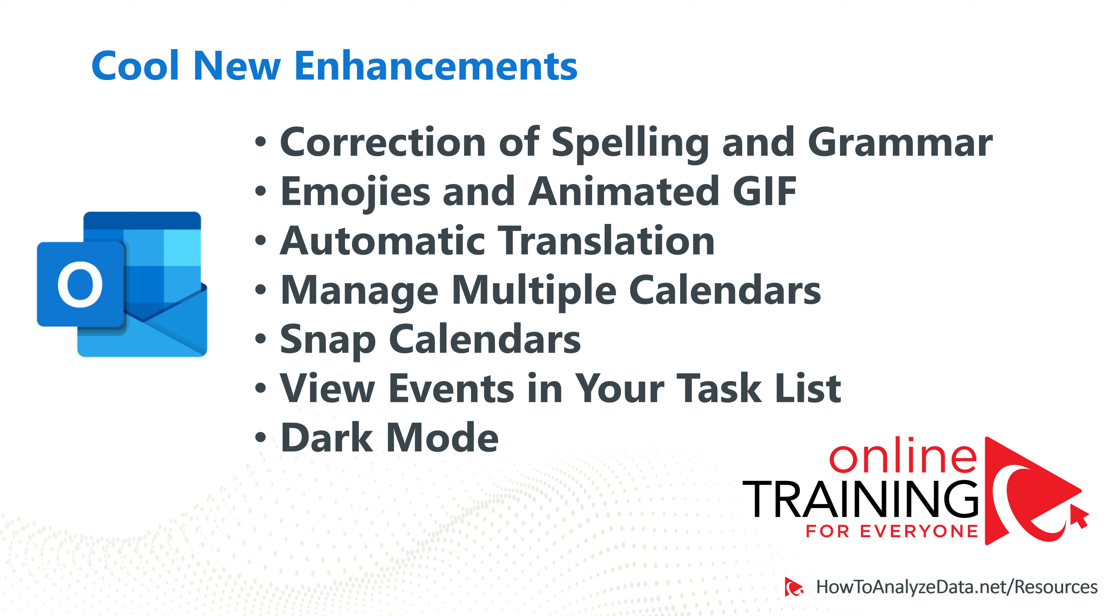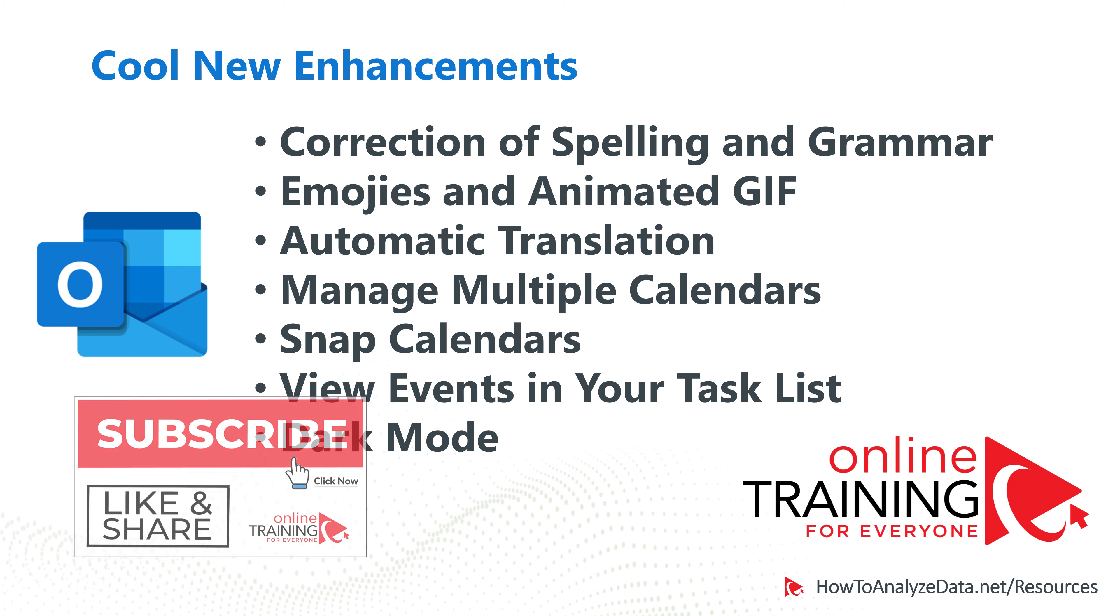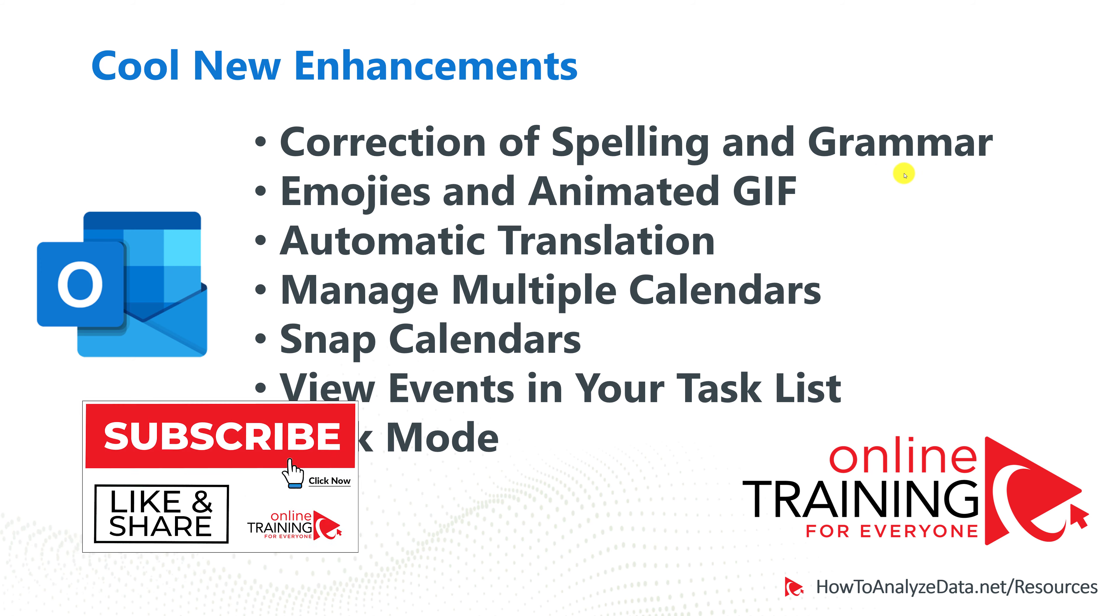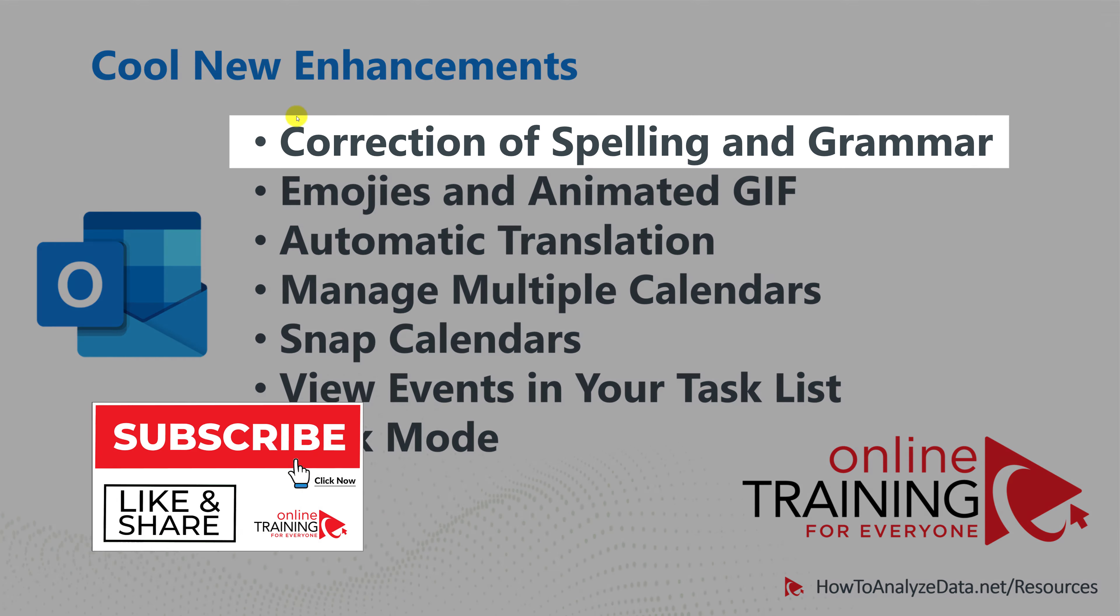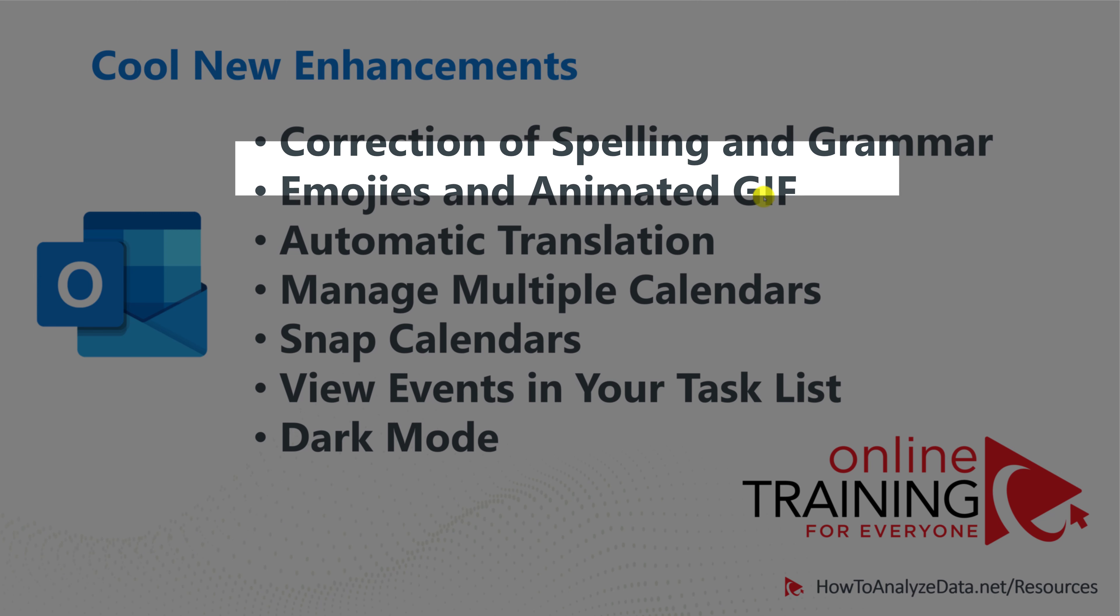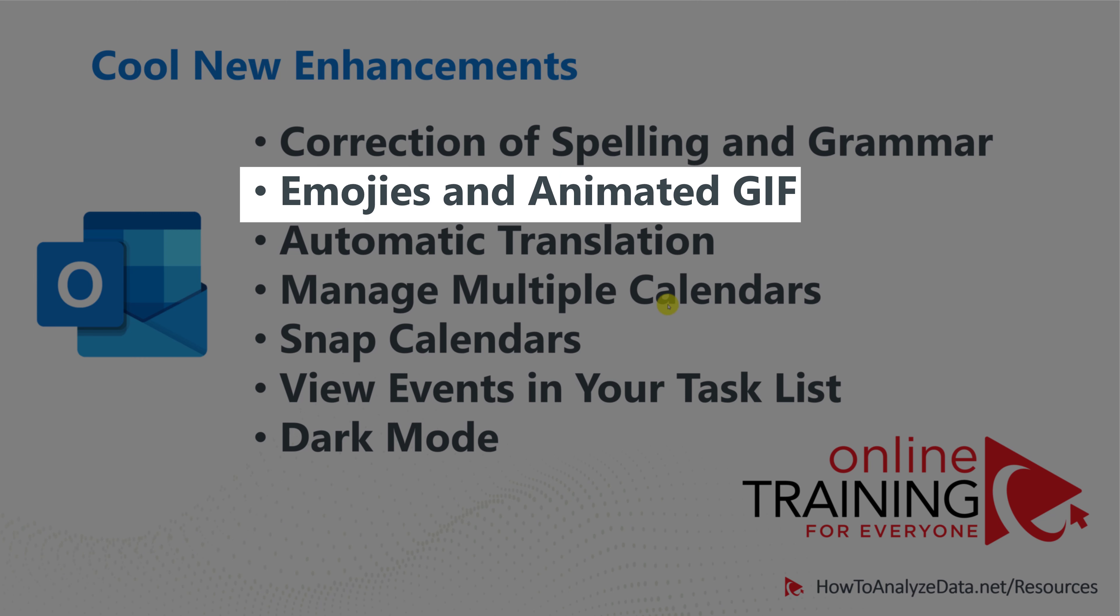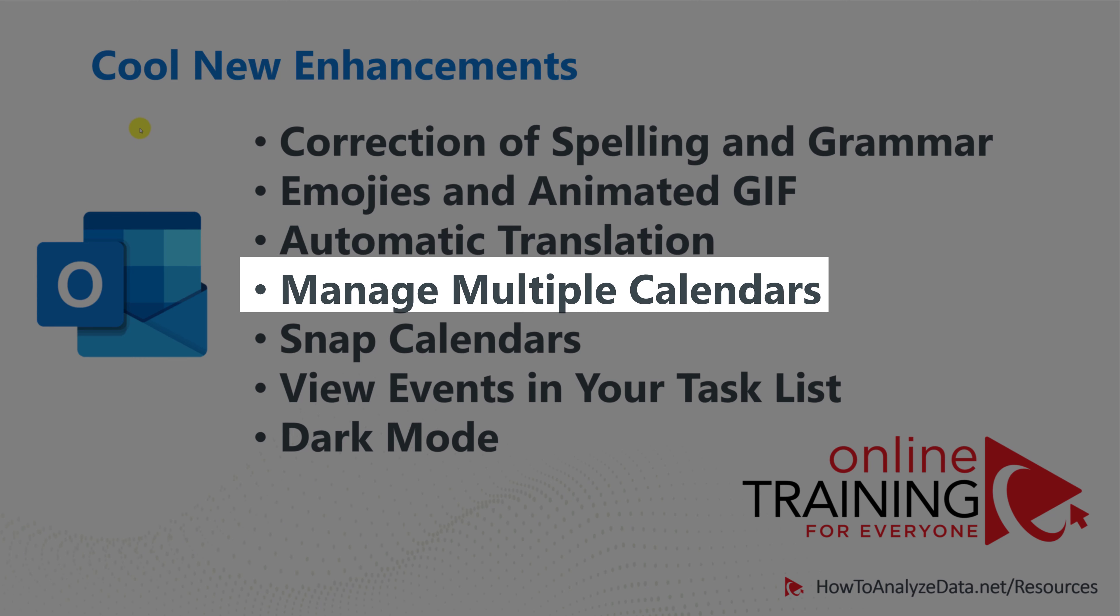Now let me share with you some cool new enhancements that you can check out on your own as Microsoft introduced these features in the latest release. One of them is correction of spelling and grammar, so not just we're looking at the correct spelling of the words, Outlook also gives you suggestions for the grammar. You have access to emojis and animated GIF files, you can include them to emotionalize your messages. Automatic translation into different languages.